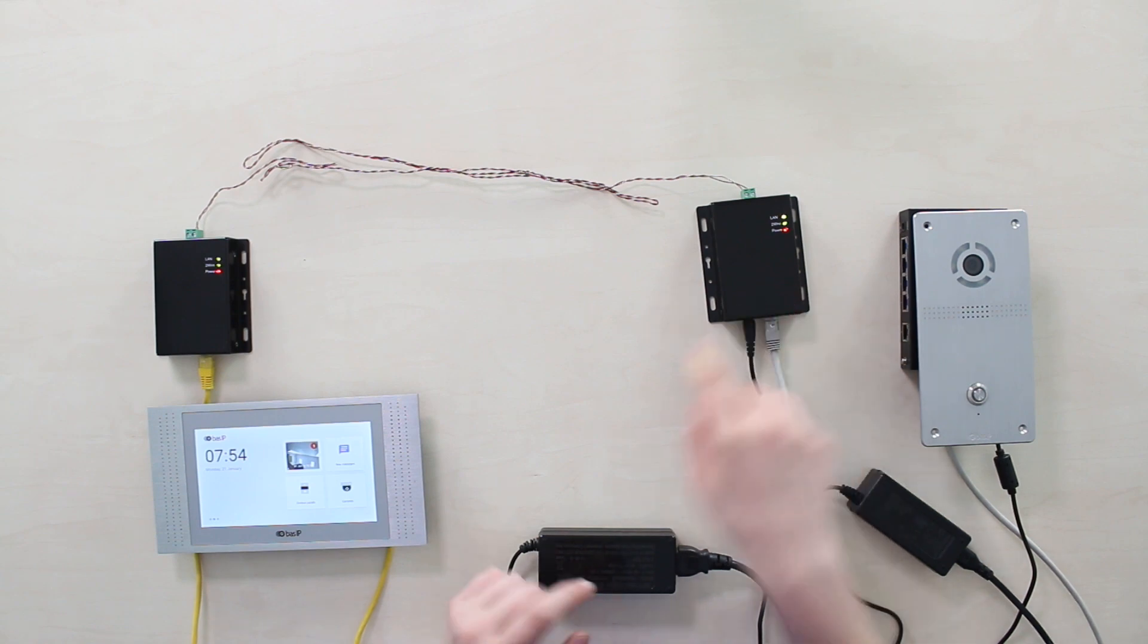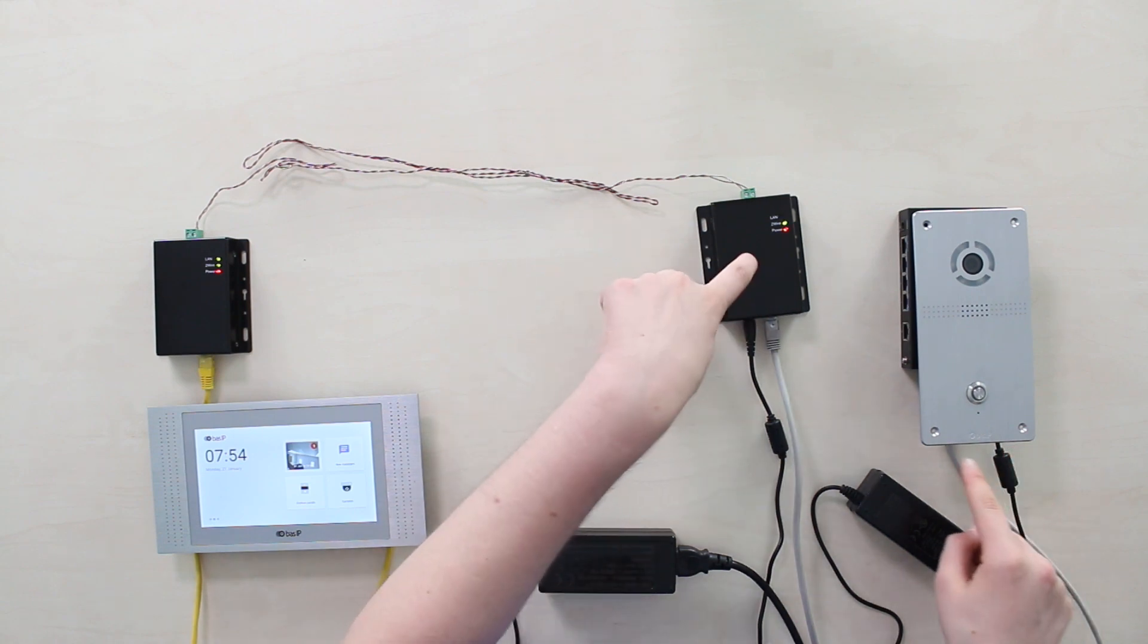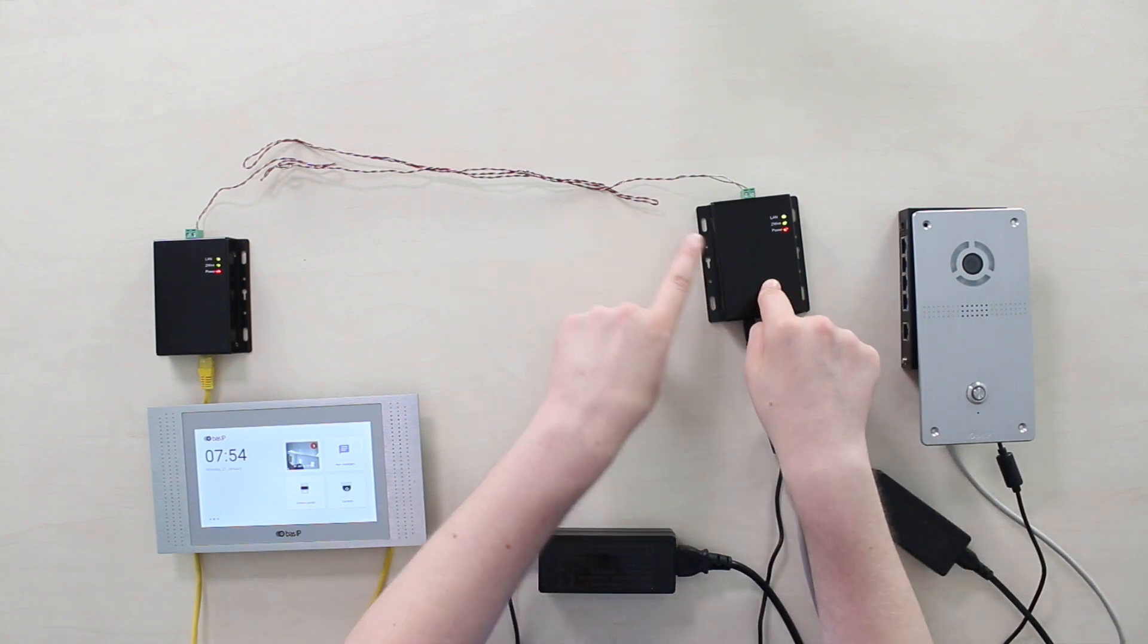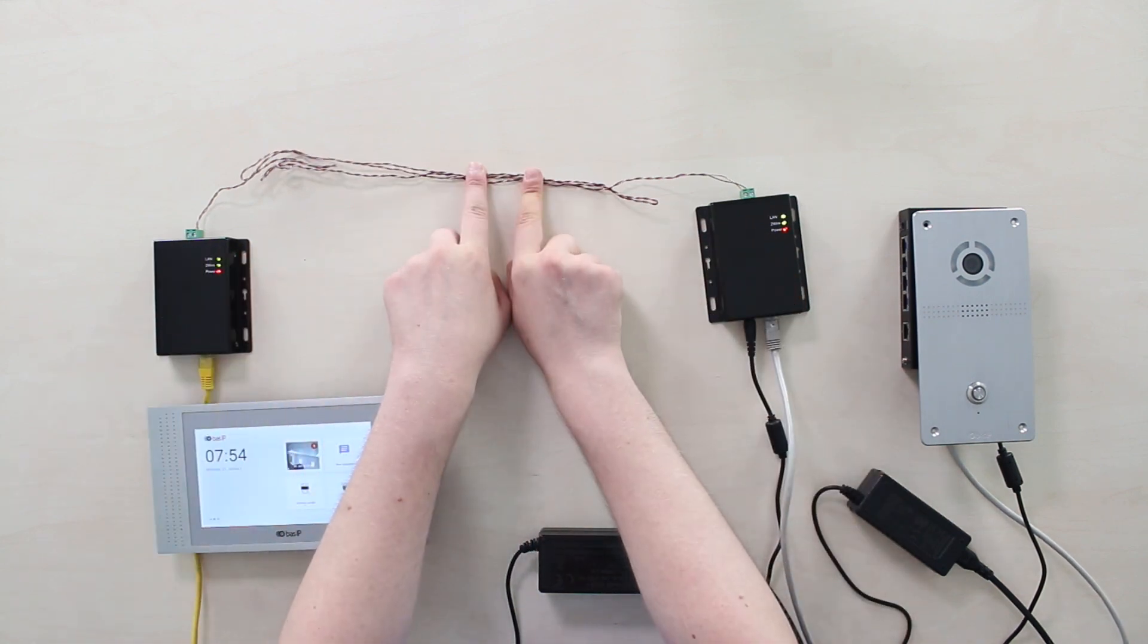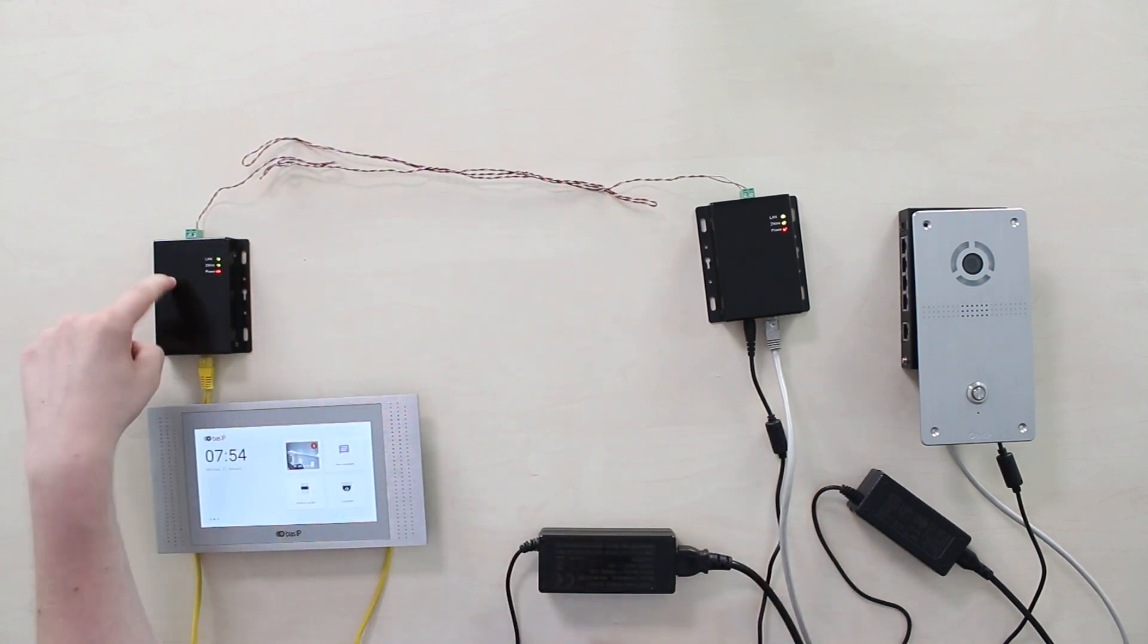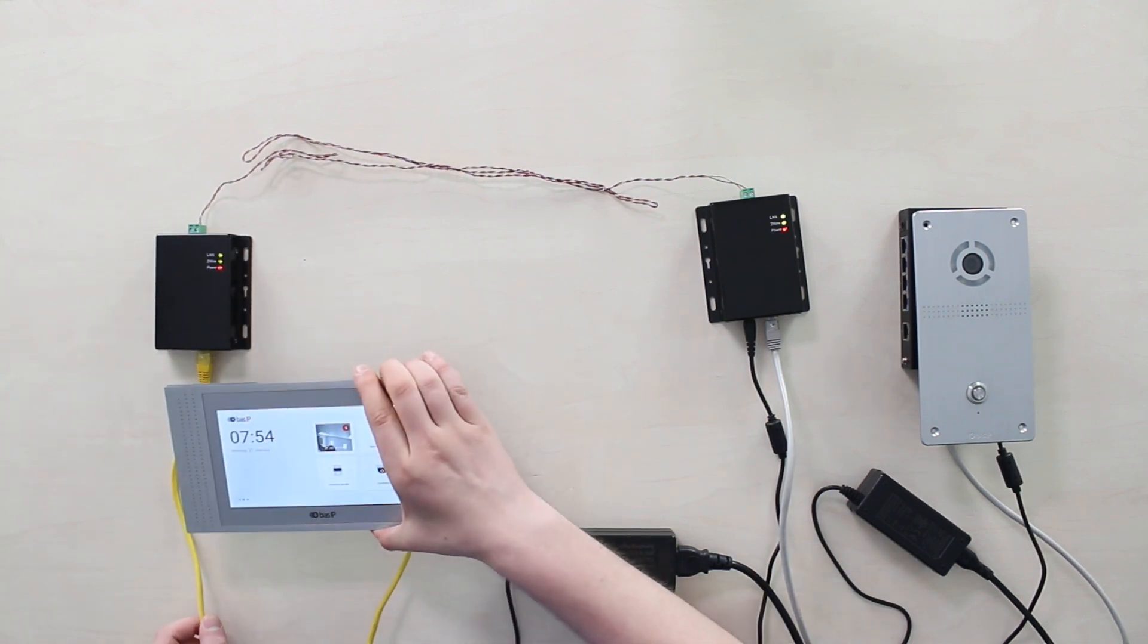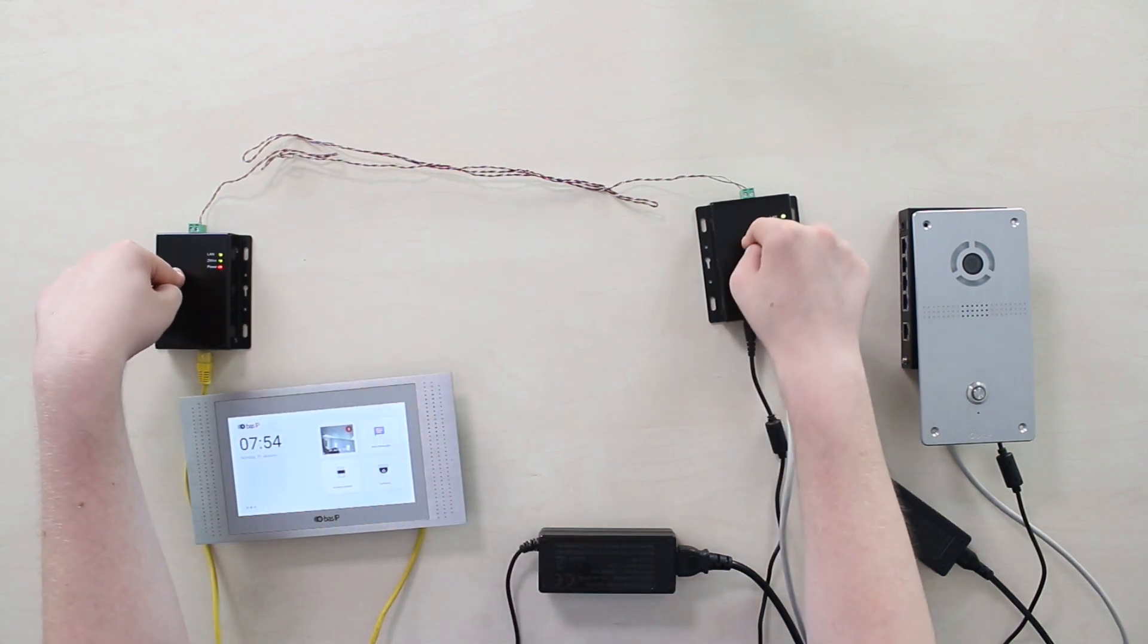So basically, what happens here is that the video and audio data comes from the door phone to master converter 1 via standard UTP cable. That data is being converted that way to make it able to be transmitted over two lines and plus power, and then here it is converted back to its original state, and from SW02 converter, the video audio data goes to the monitor along with the power, since the slave converter provides PoE, unlike the master SW01.